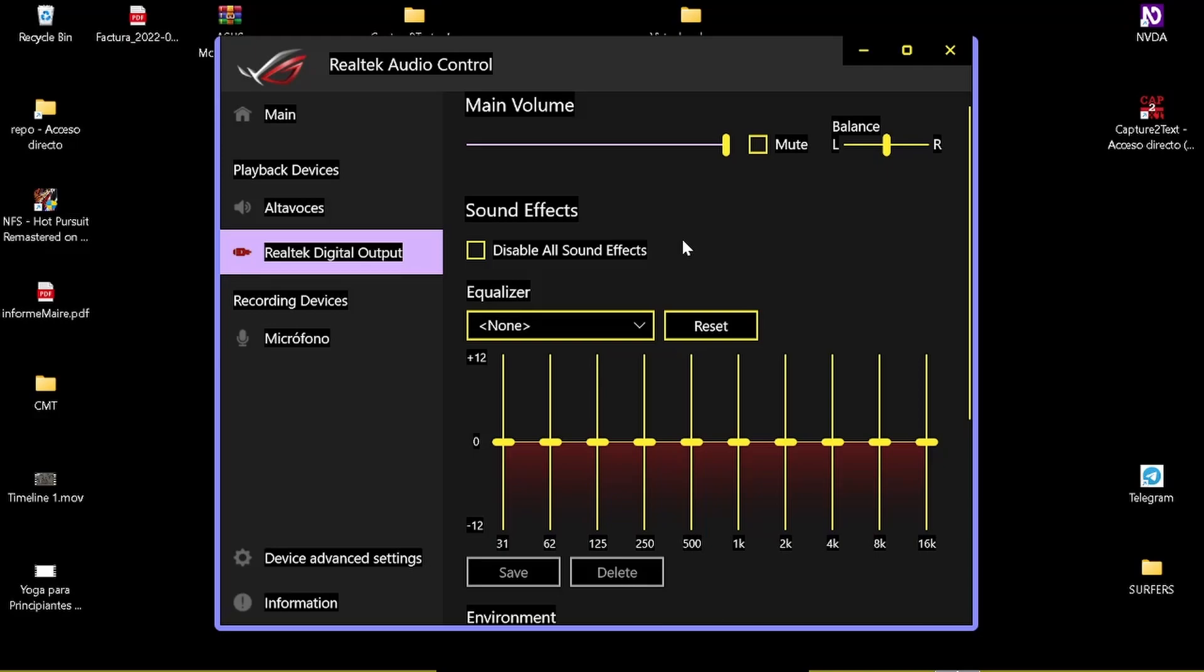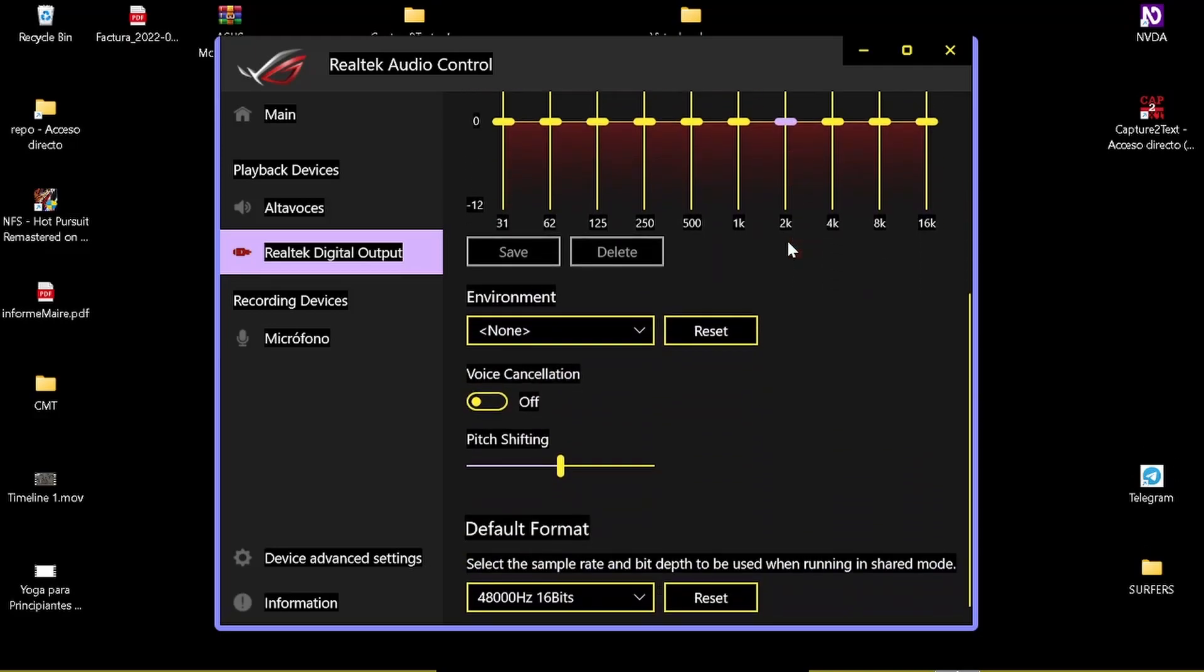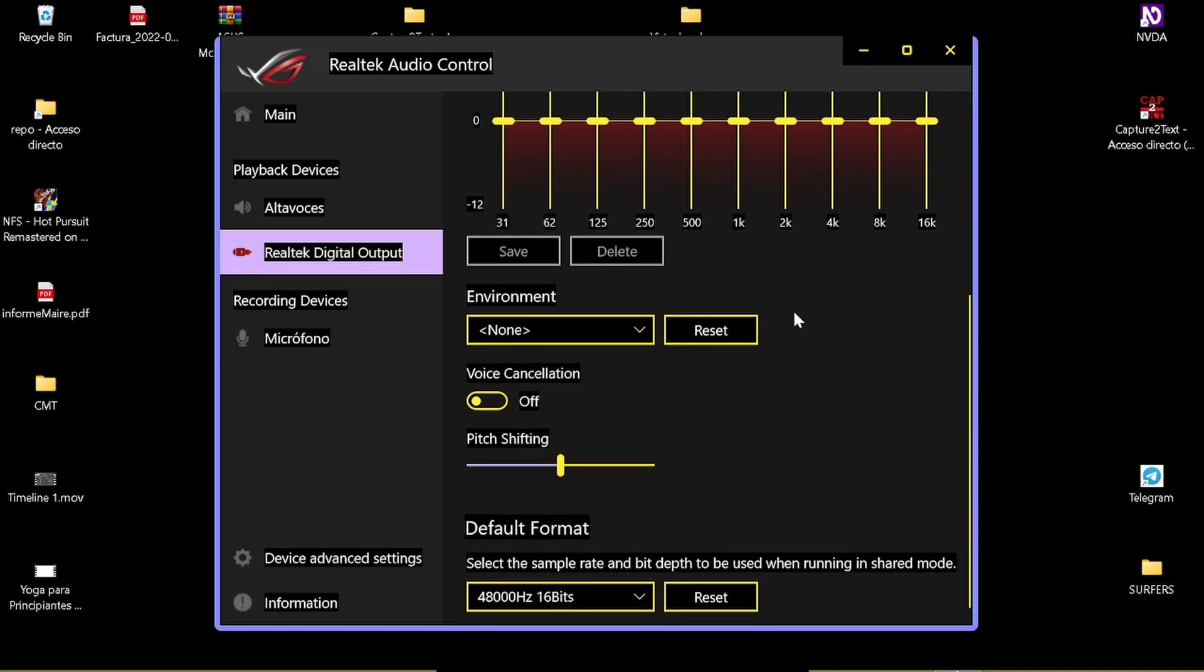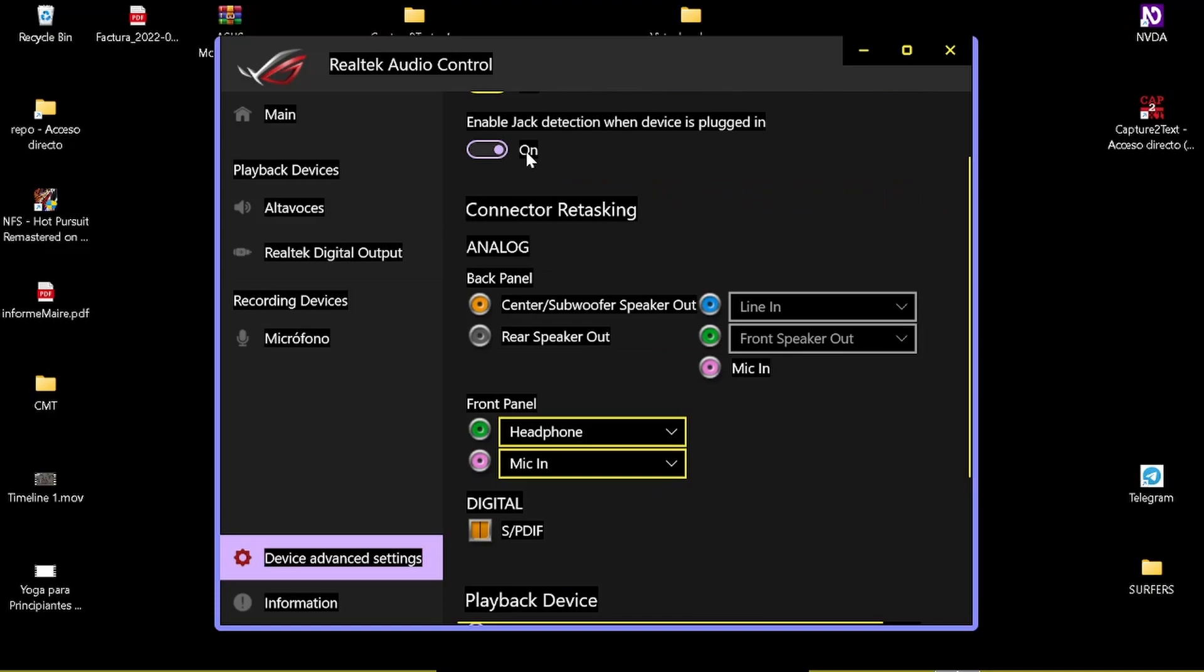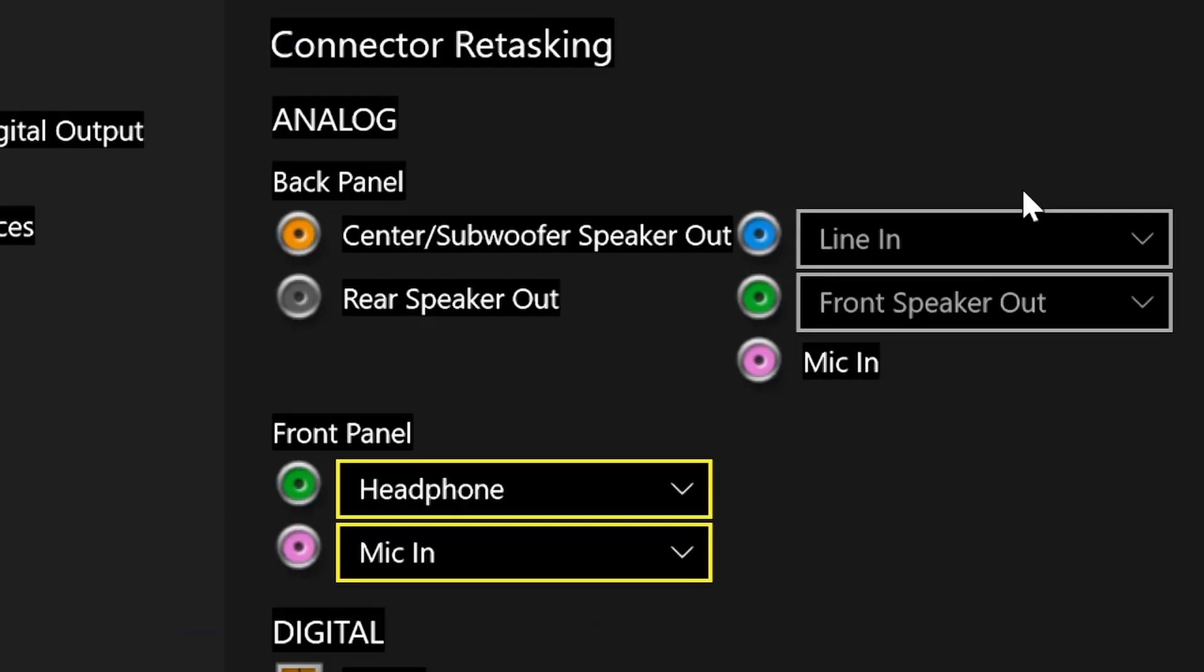Also, you will have several configuration options for your output depending on your model, but usually you find the most useful things in the advanced section. For example, enable auto detection when you plug in a new device. Here you will be able to fix all the problems with the connectors in the back panel and front panel.